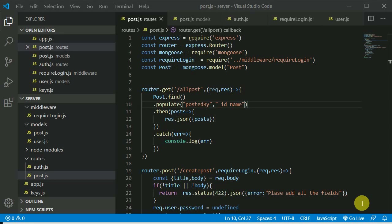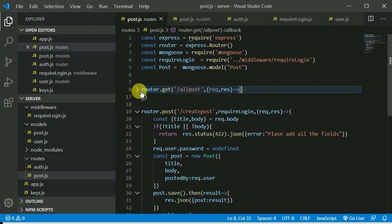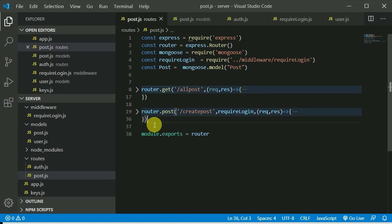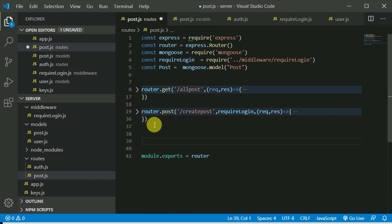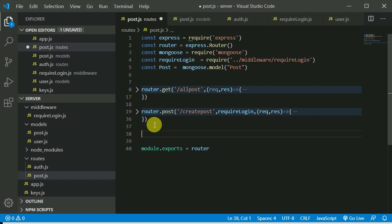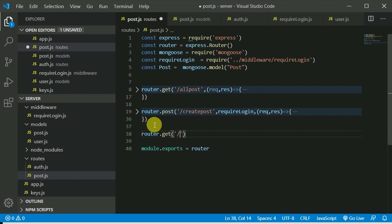Now I'll add one more route to list all the posts created by a specific user — just the user who is logged in. In our profile page we will show all the posts created by that user. This will be a useful route and it will simply be a GET route.